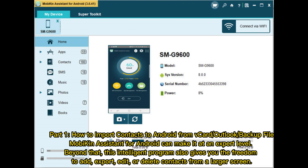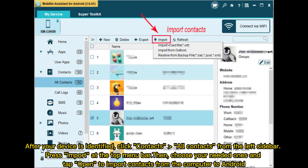Mobakin Assistant can handle it at an expert level. This intelligent program also gives you the freedom to add, export, edit, or delete contacts from a larger screen. After your device is identified, click Contacts, then All Contacts from the left sidebar. Press Import at the top menu bar, then choose your needed files and tap Open to import contacts from the computer to Android.